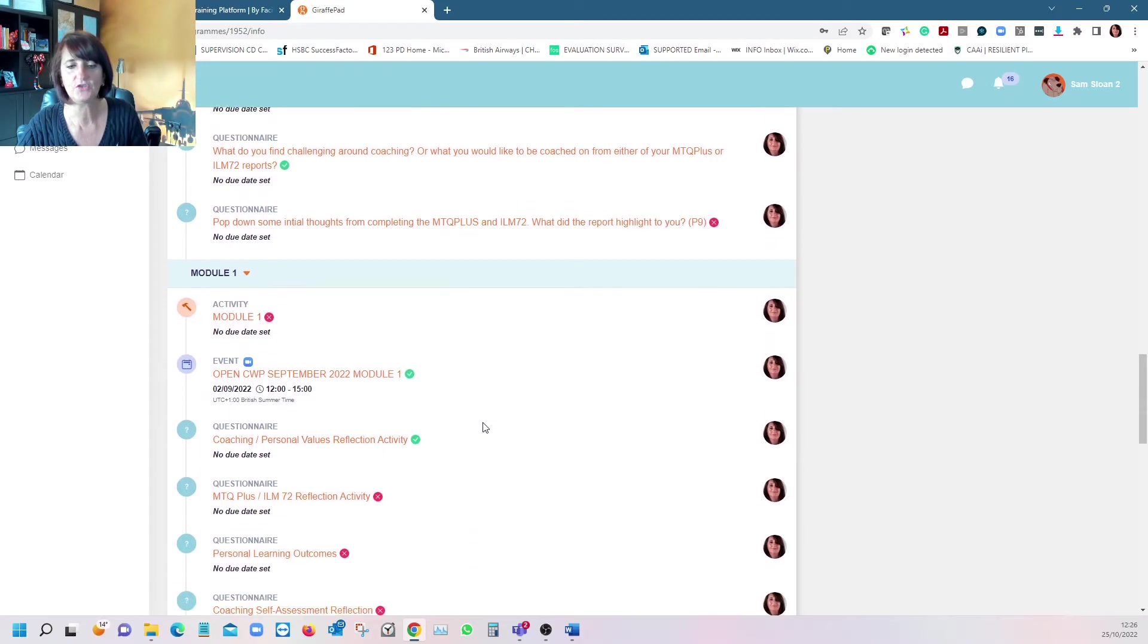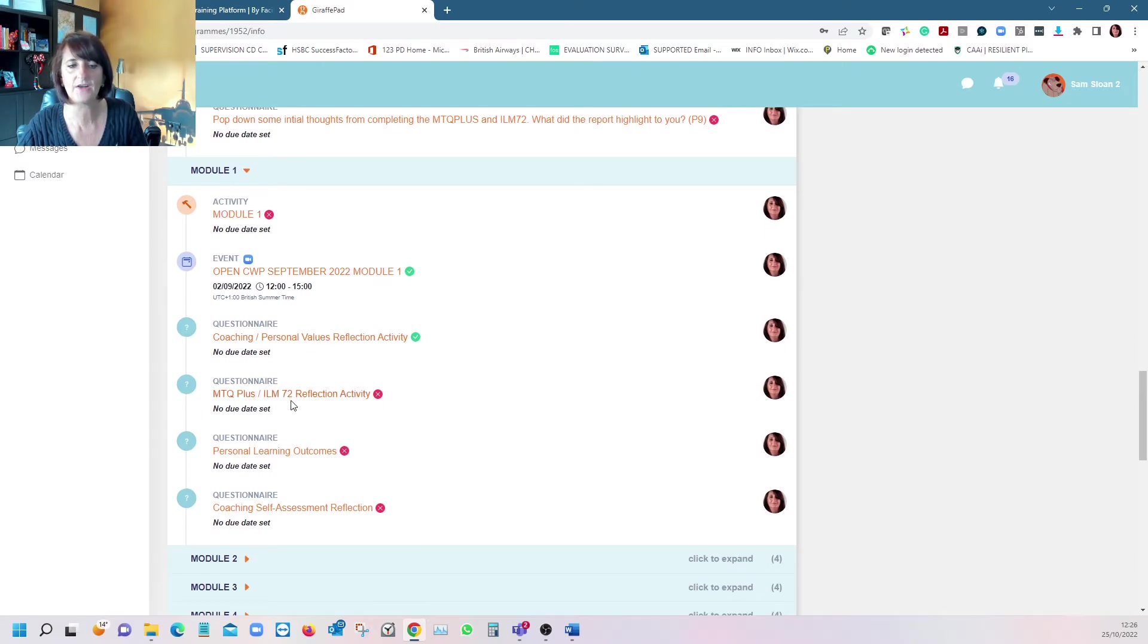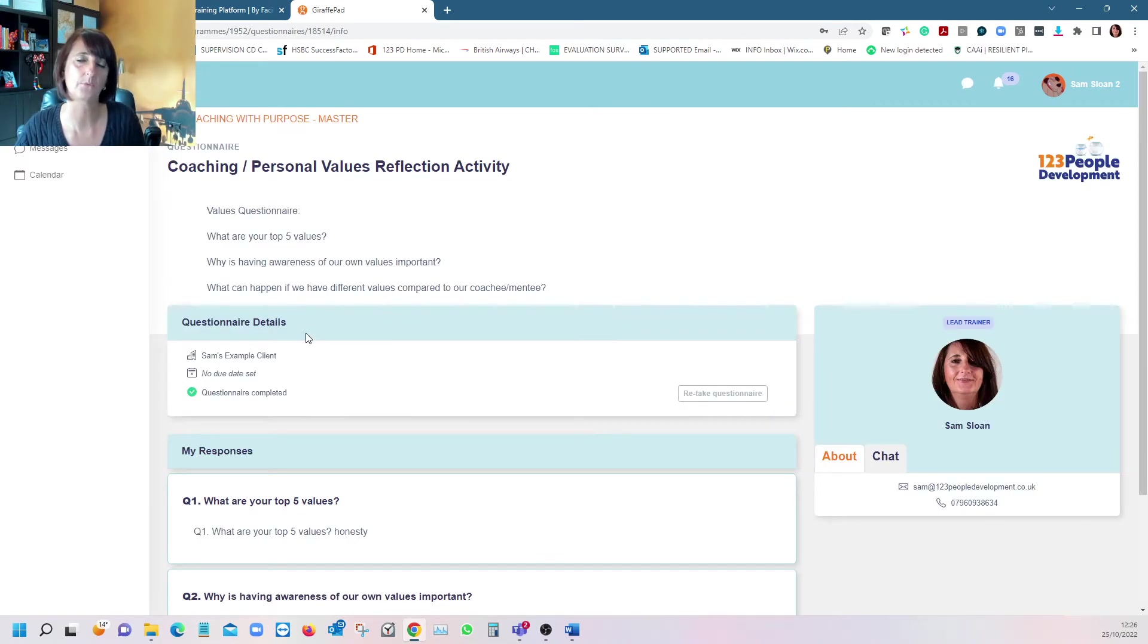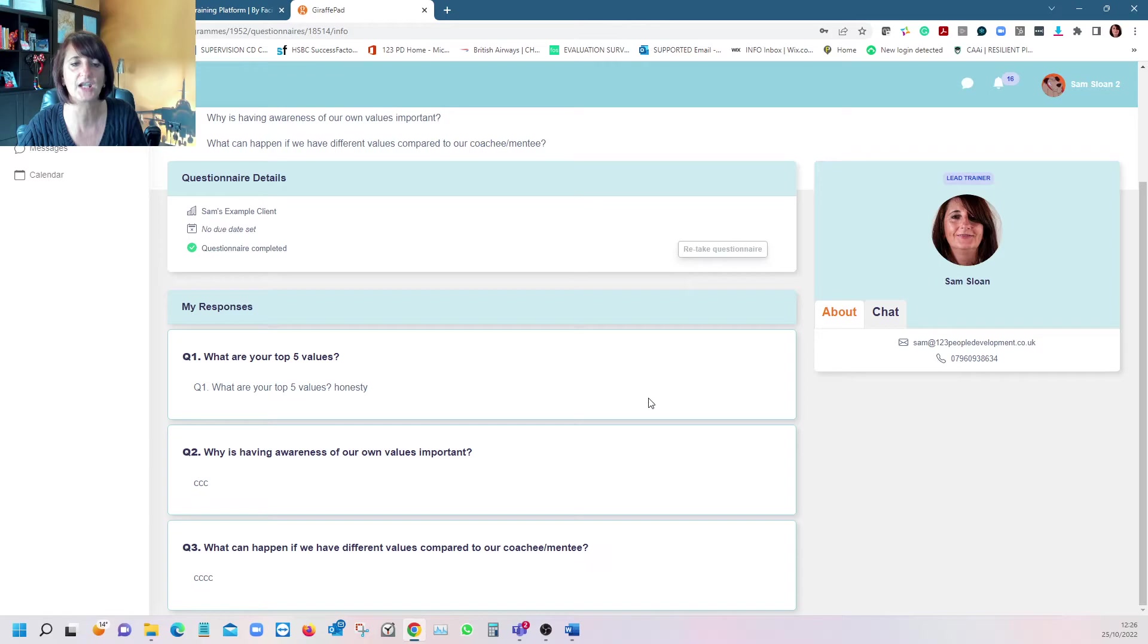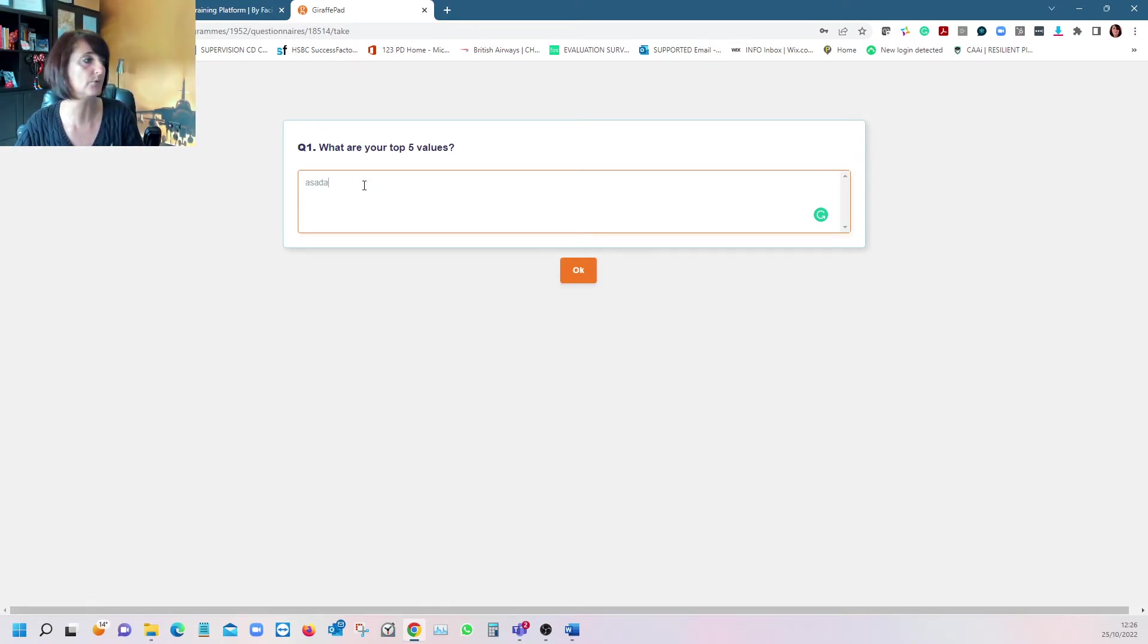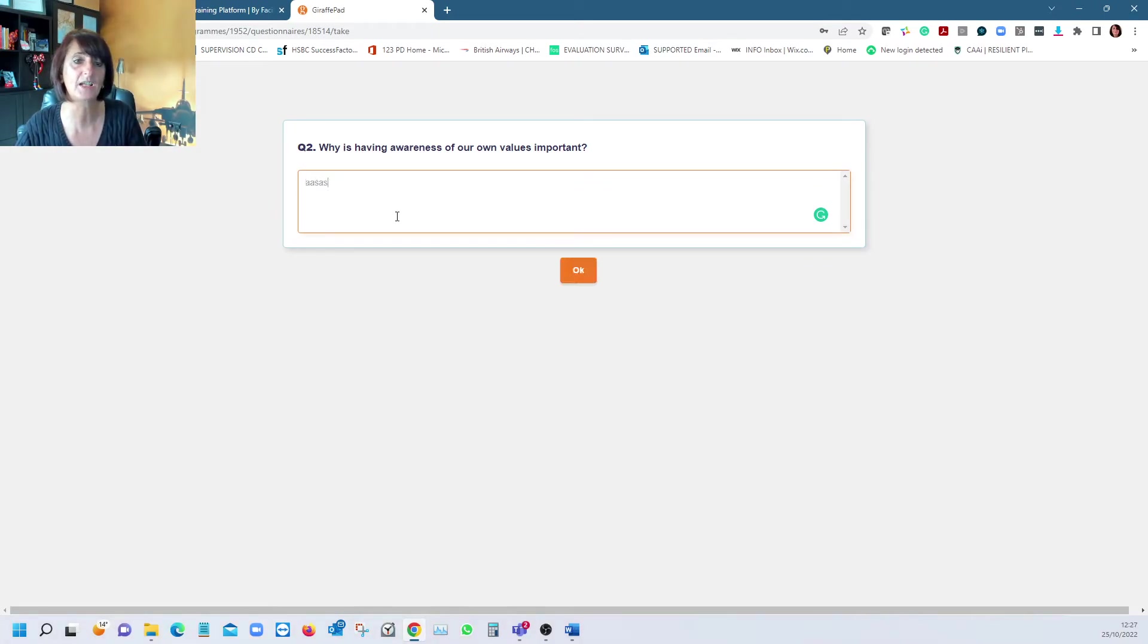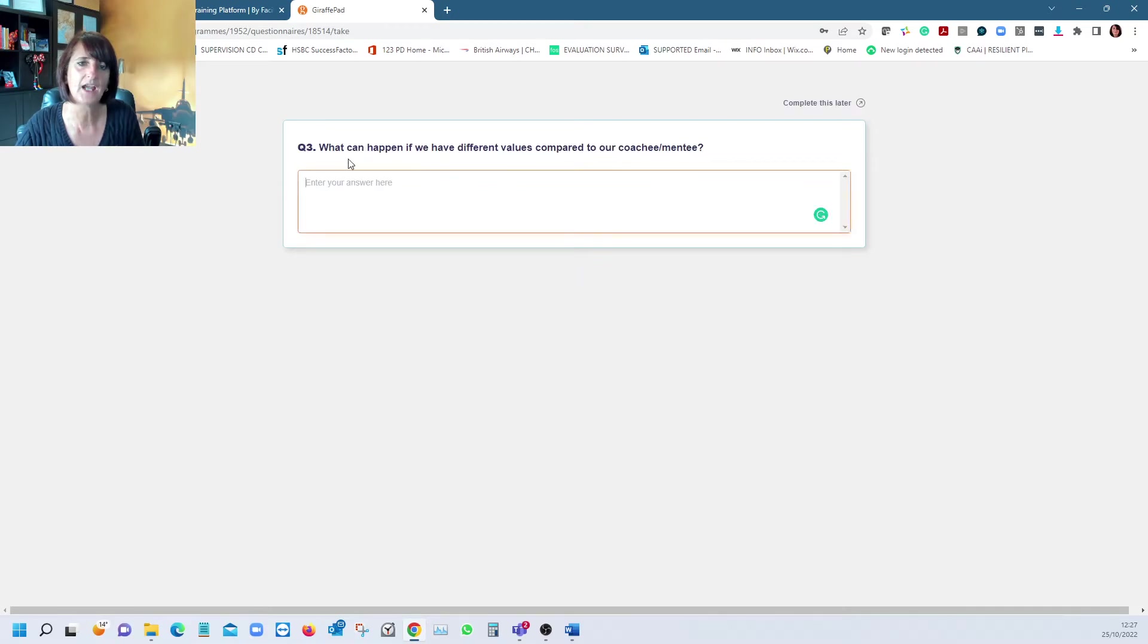As you work through each module, you can see I've been playing around so there's a few ticks. These are the reflective activities. If we go to the values reflection activity from the workbook, you complete these in here. I've completed them, so if I retake that questionnaire, it allows me to go through. What are your top five values? Why is having awareness of your own values as a coach important?